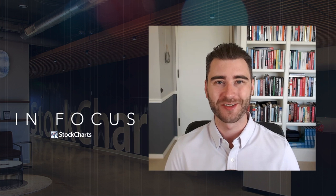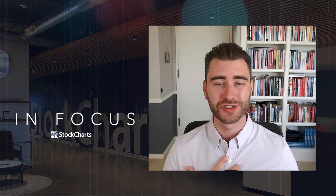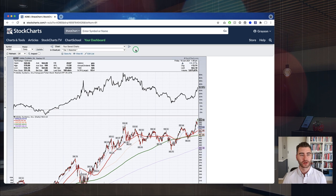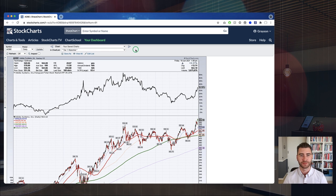SharpCharts is our original tool — the one you're probably familiar with. ACP is our new interactive advanced charting platform: a much more dynamic, fluid charting experience. Two platforms, two different ways to watch the markets, similar concepts but with some differences. We're going to show you how to do the same thing in both platforms and get more value out of either one.